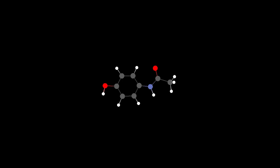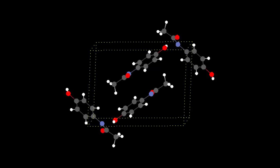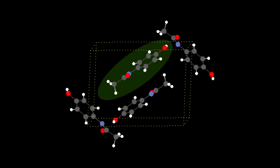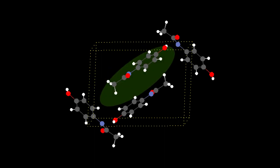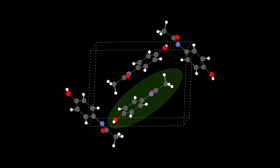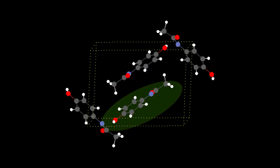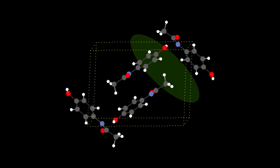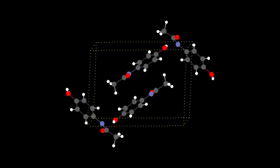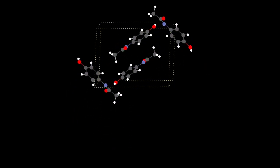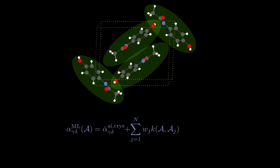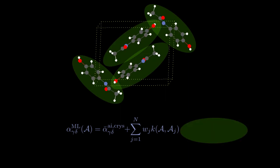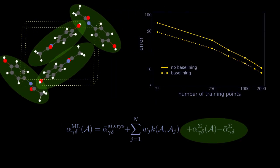Our approach works both for molecules and solids. However, in the particular case of molecular crystals, more information can be gathered and fed to the algorithm. Indeed, the polarizability tensors of each of the individual molecules constituting the crystal can be easily obtained. We can then sum them up and use them as a baseline for GPR, reducing the amount of training points necessary.